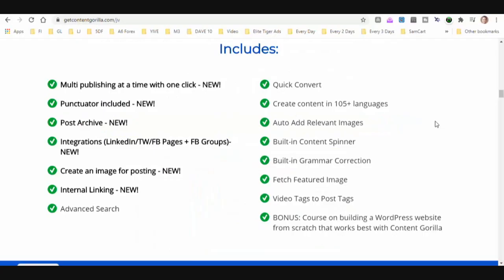I'm going to go over some of the features with you and then we're going to check out the OTOs so you know exactly what to expect. After that I actually have a demo that one of the creators made and it's going to go over the software in depth — he's actually going to use the software right inside the demo.